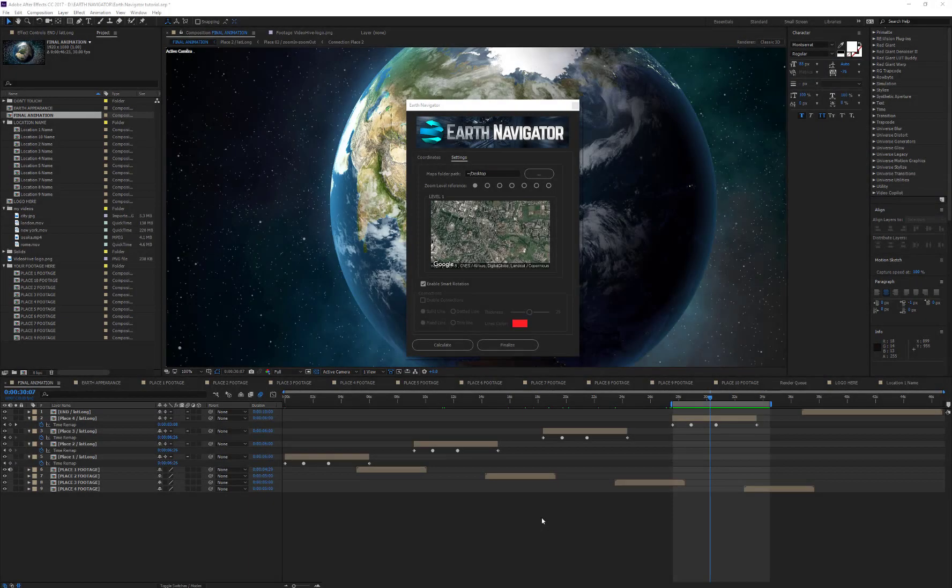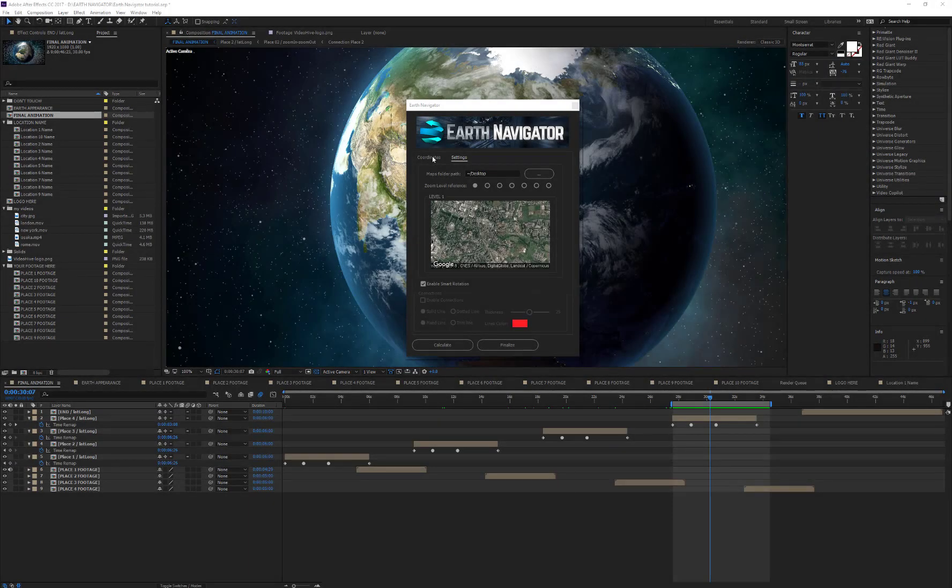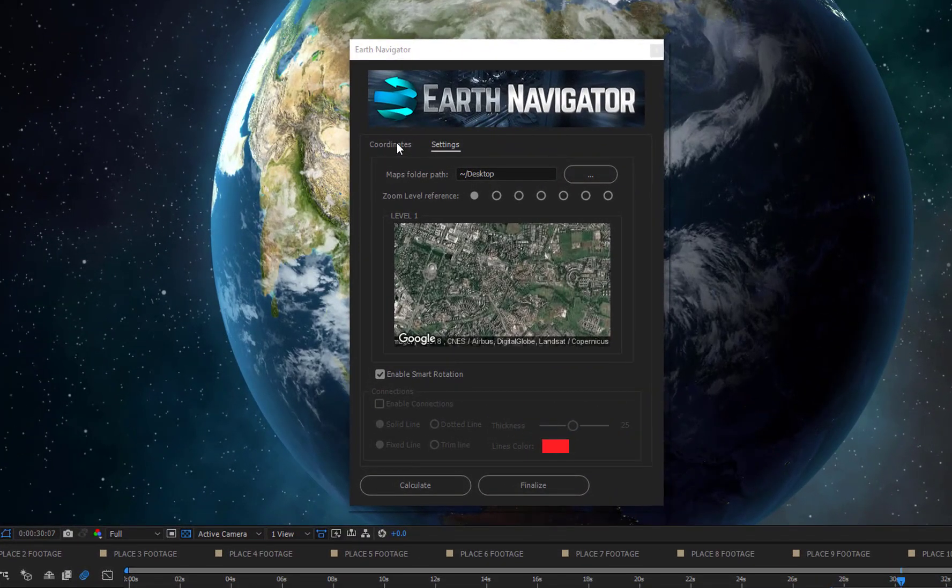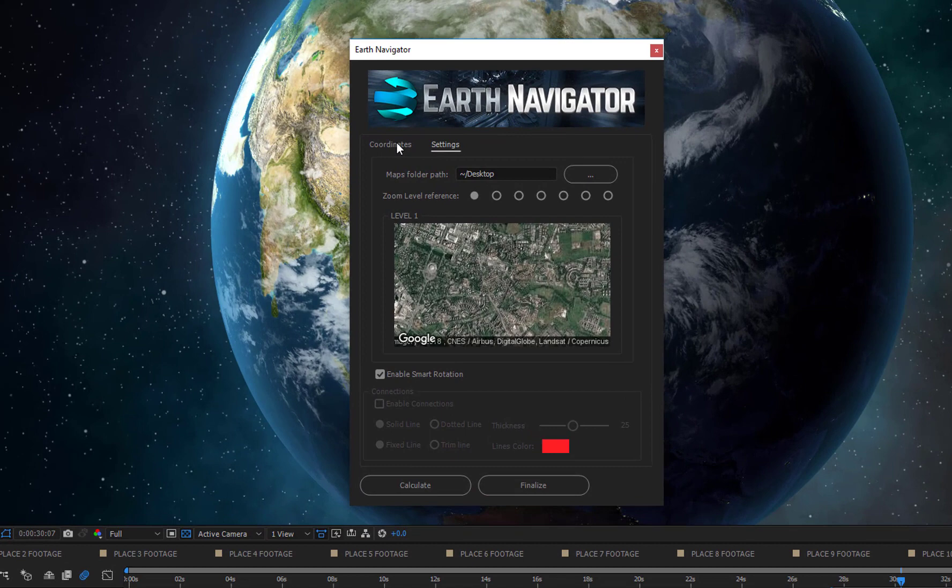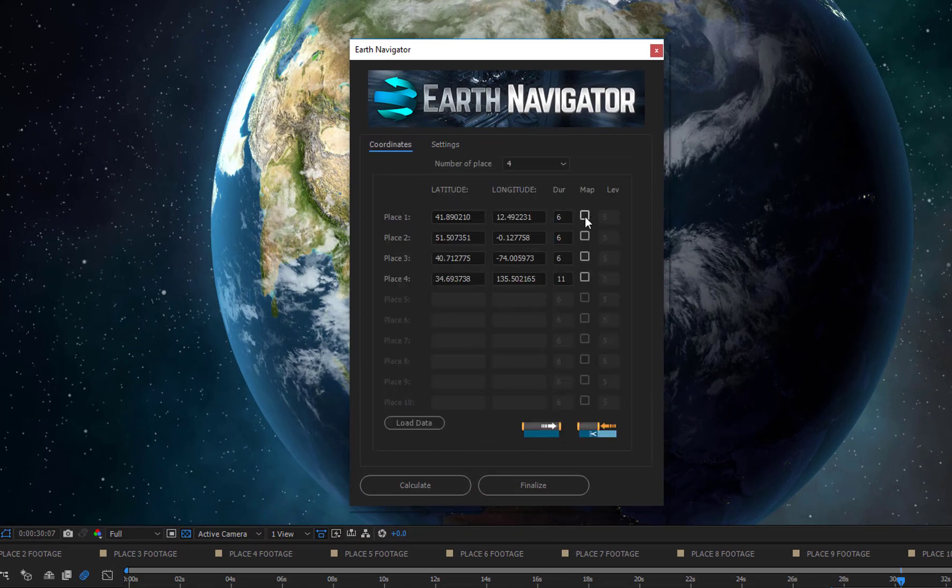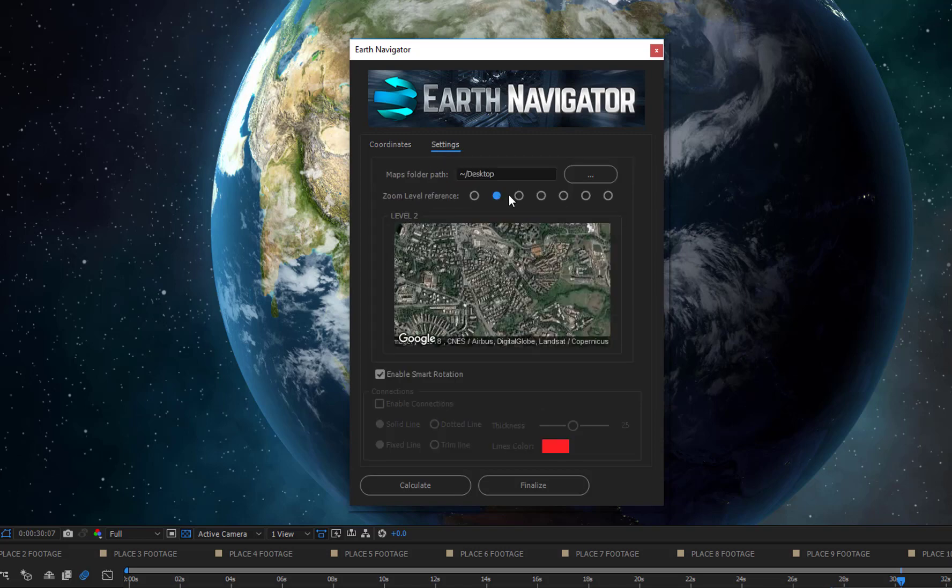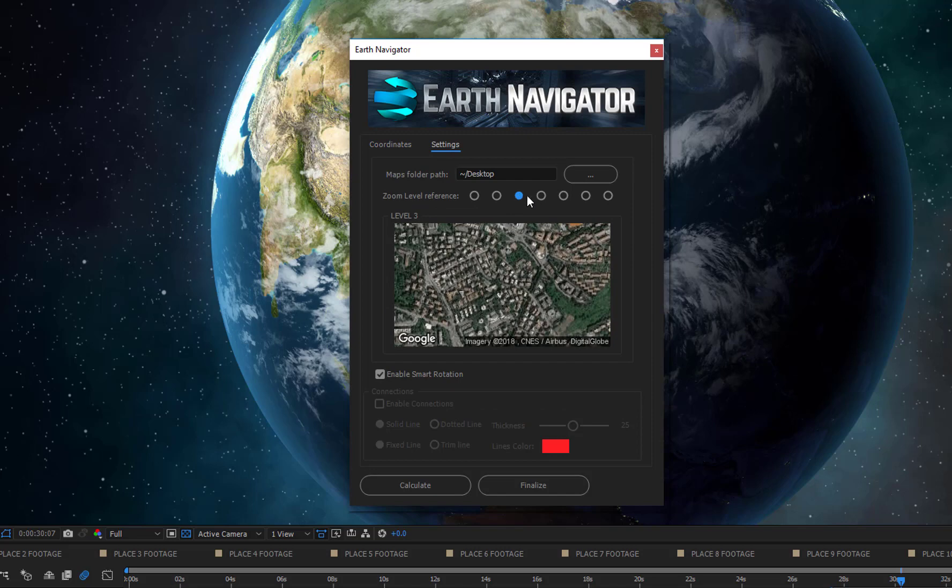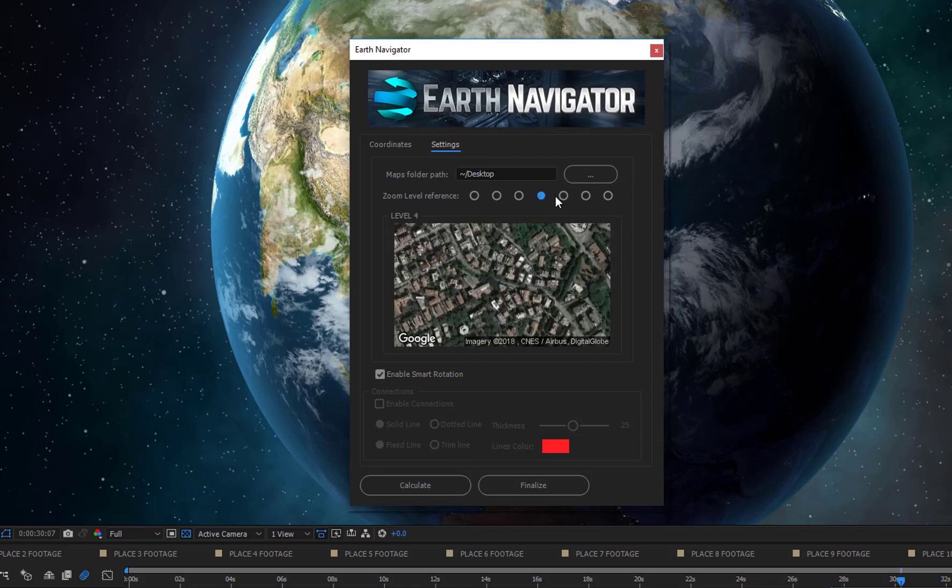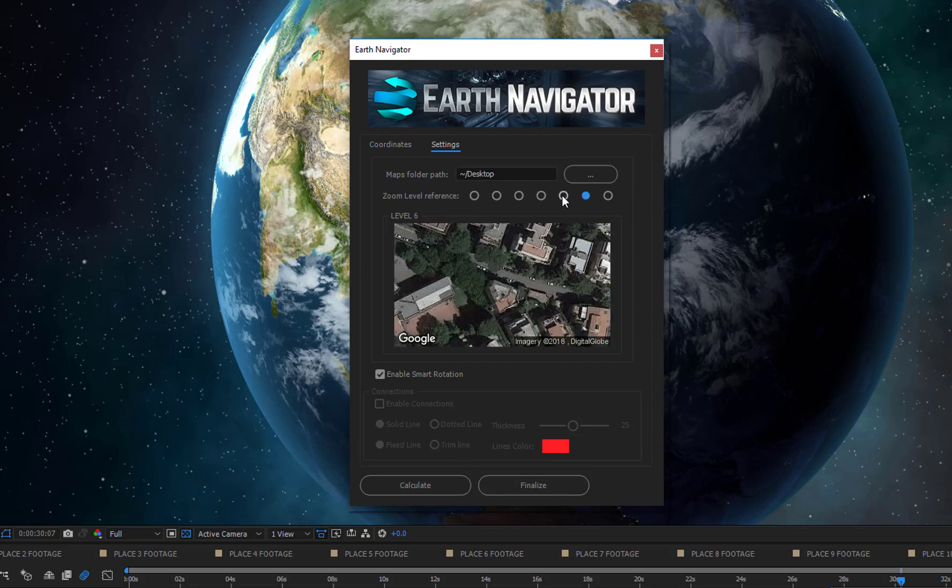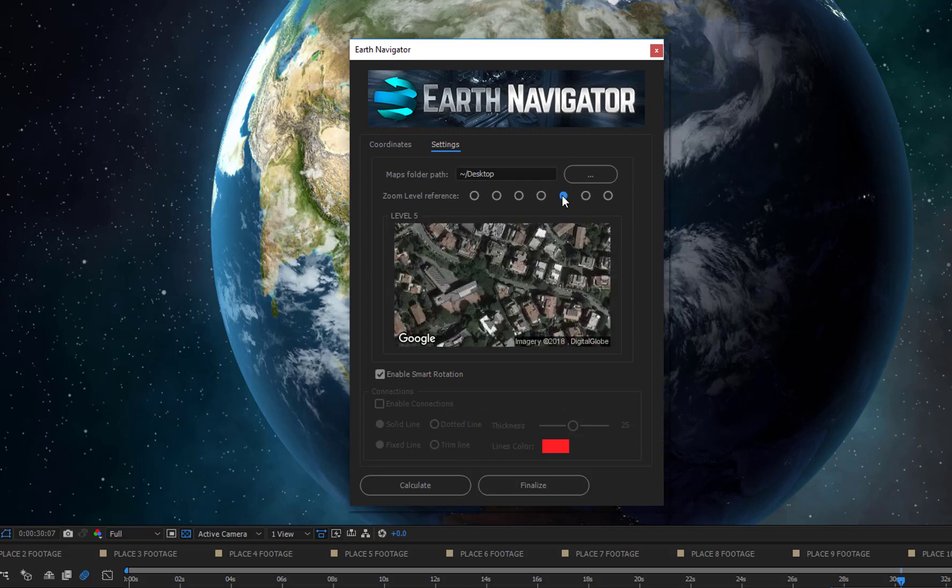OK, it's time to talk about maps. As you know, Earth Navigator can automatically download the maps of your locations from Google Maps. The functioning is very easy. You just need to tick the map checkbox of the location and set the zoom level. If you want to have a reference of how the map appears according to the different zoom levels, you can change these option buttons to realize the value that you have to set for achieving the same zoom level. Now, keep in mind that this map is only a reference and it doesn't change according to your coordinates values.